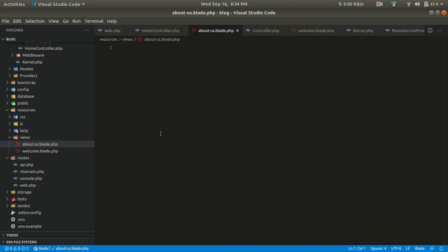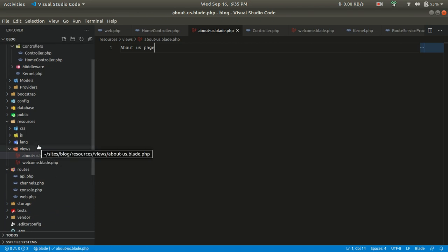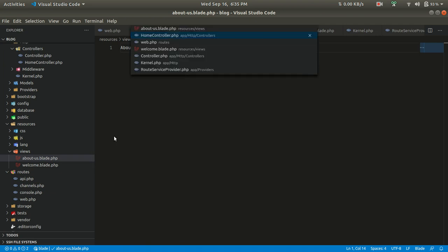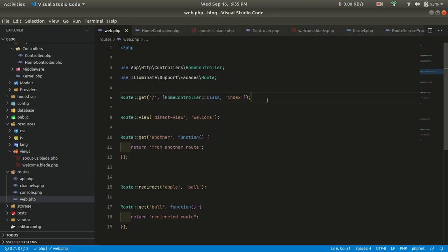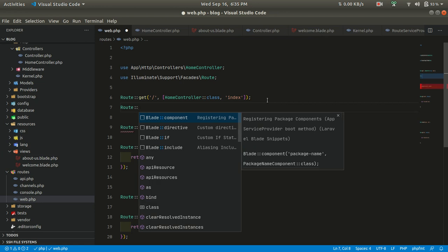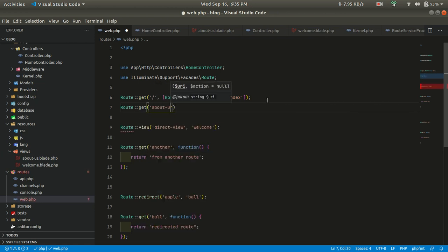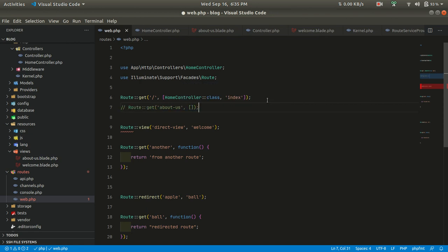Blade is the templating engine provided by Laravel. It provides useful features for handling if statements, foreach loops, and many other things. I'll write some basic content for the about page. To create a route for it, we need an about-us route and a corresponding controller.